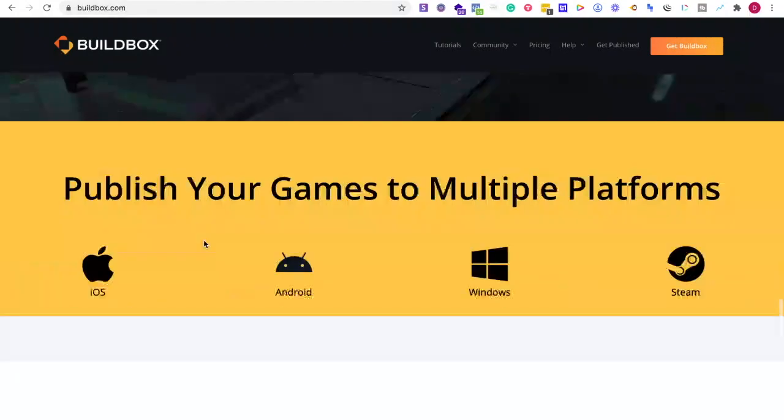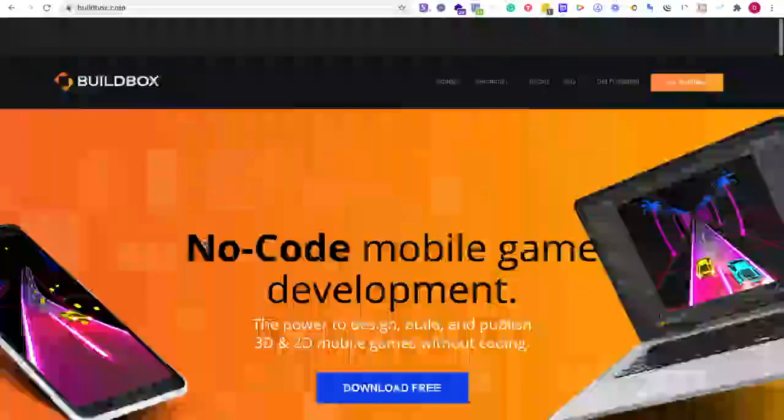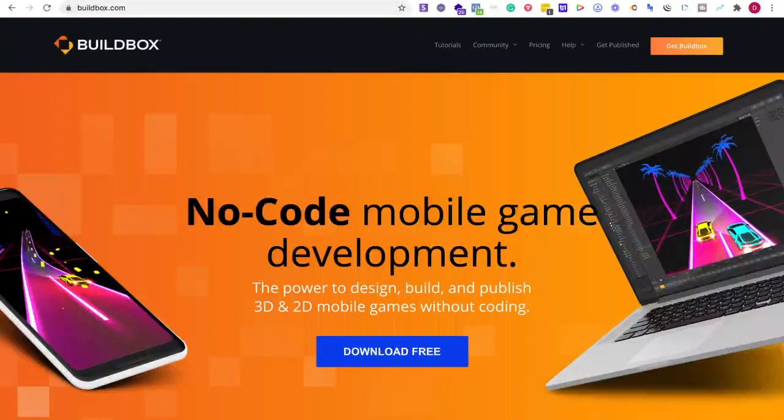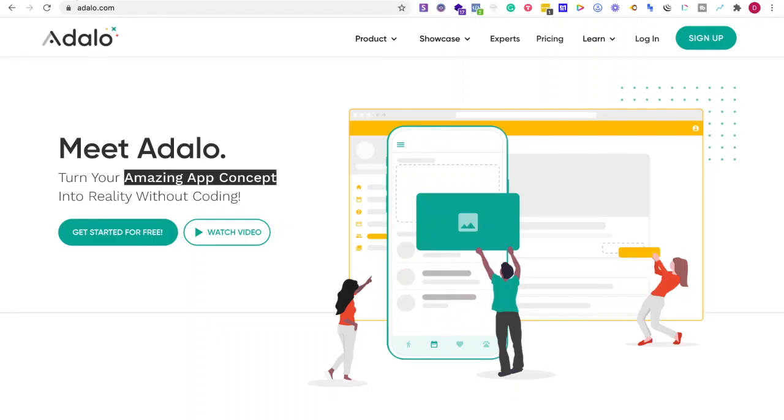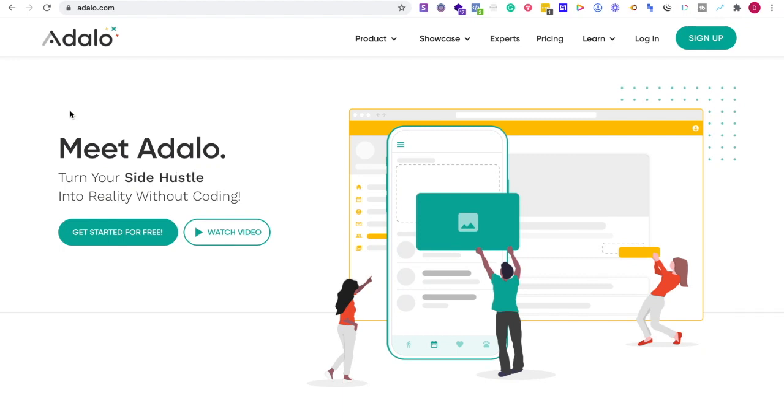The first question is: why would you use one or the other? If you're trying to create an app for helping clients with things like task management or social media platforms, Adalo is where you want to be.